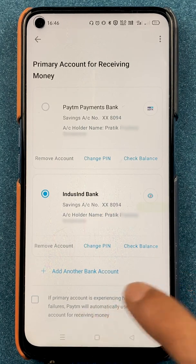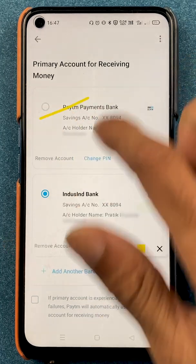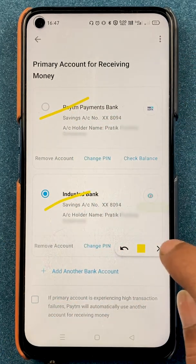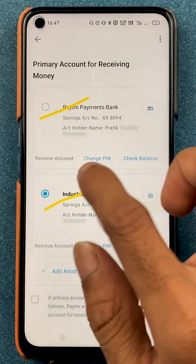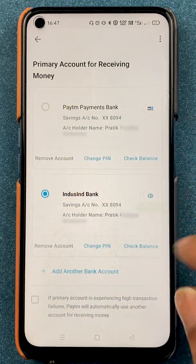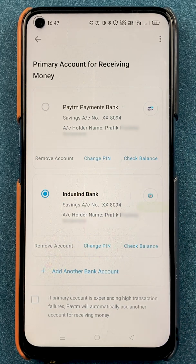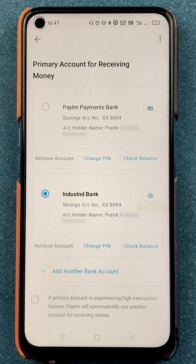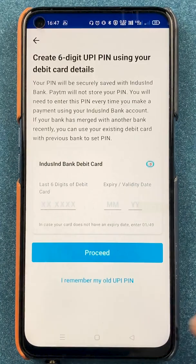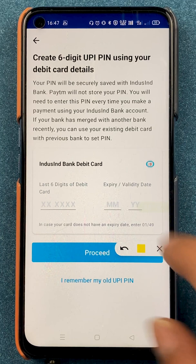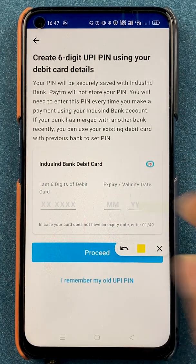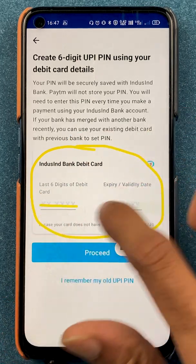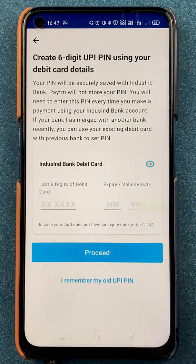Kotak Bank has been removed from the bank list and now only two banks are active in the Paytm application. There is another option which is change pin, visible below each bank. There are two scenarios: one is if you don't remember your UPI PIN — select change pin and on the next page there are two options. If you don't remember your UPI PIN, enter your card details and click on proceed.